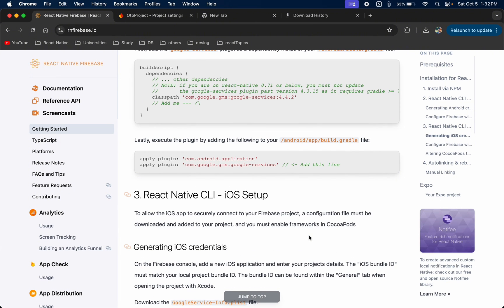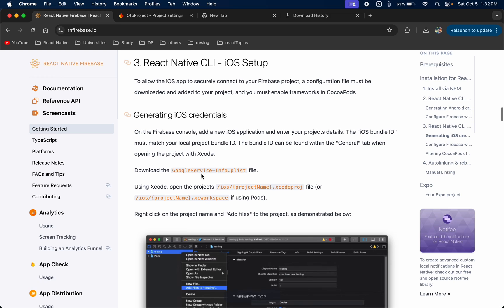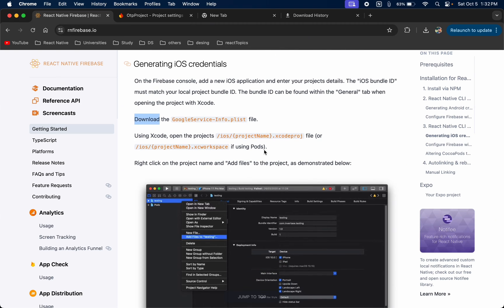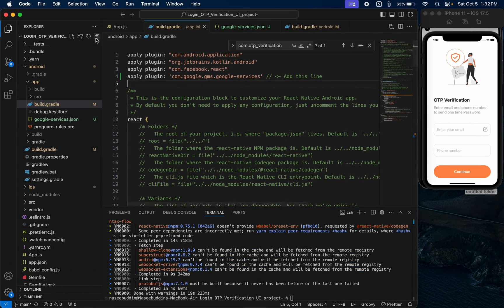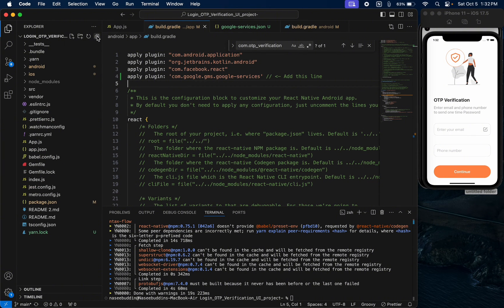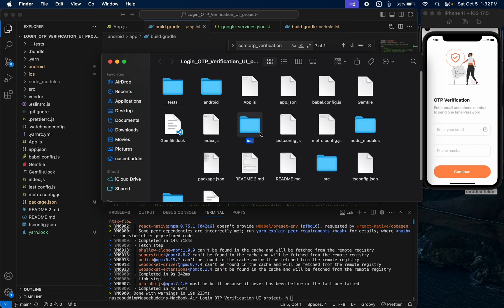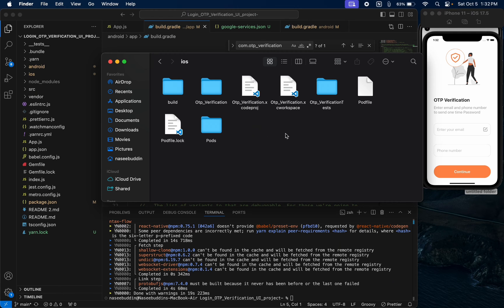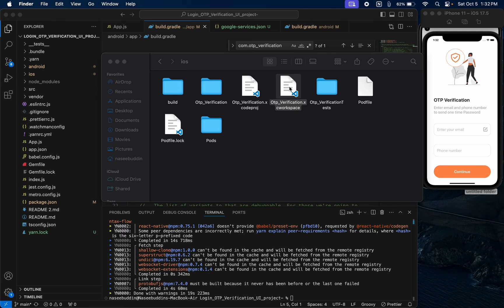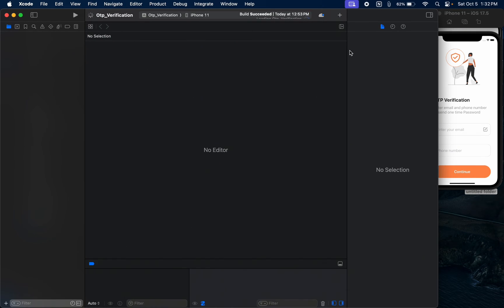Now we are going to set up for iOS. We already downloaded the GoogleService-Info.plist file. To open the project in Xcode, close all folders, click on the iOS folder, select 'Reveal in Finder', and open the .xcworkspace file. This is my workspace.